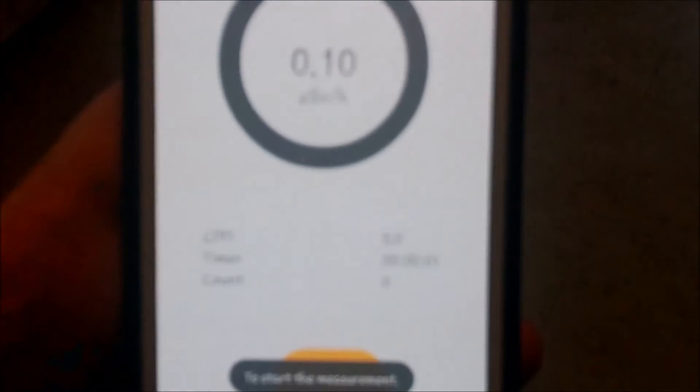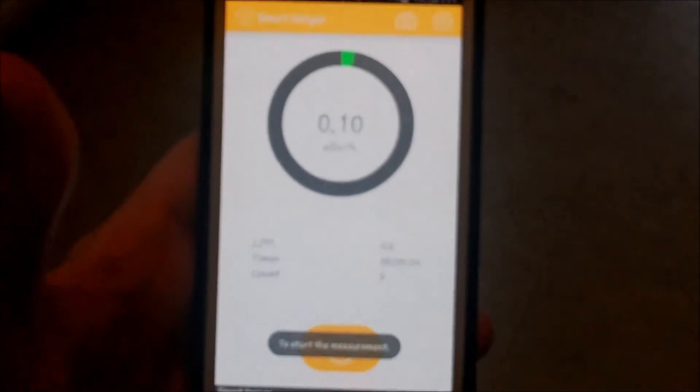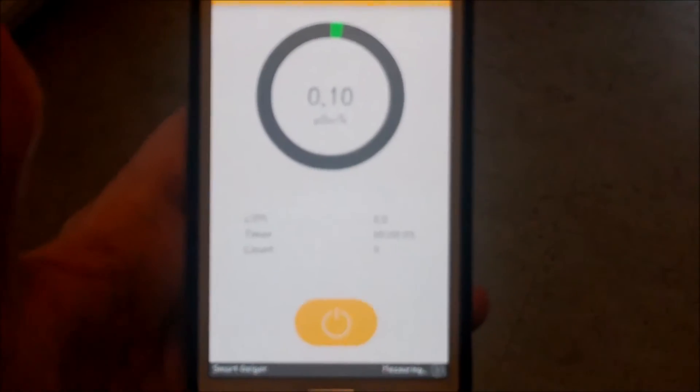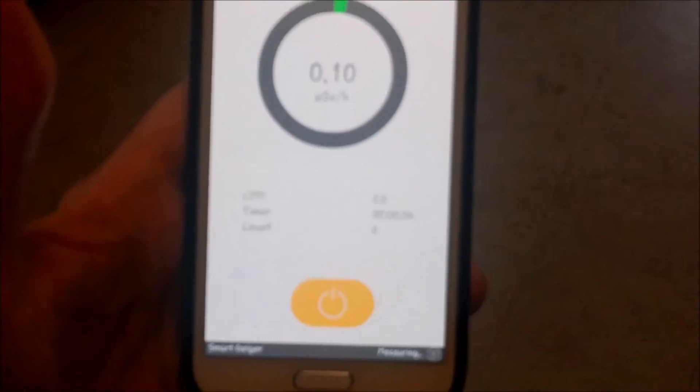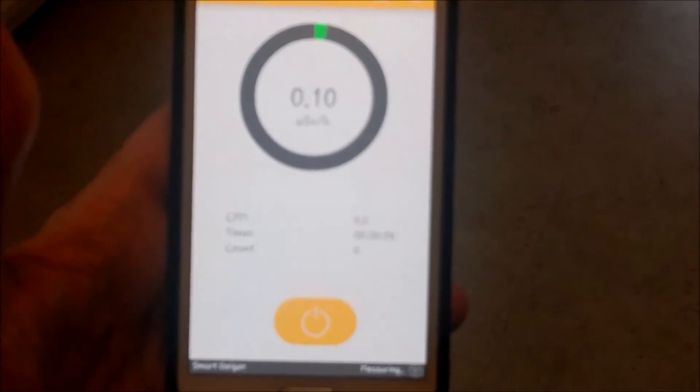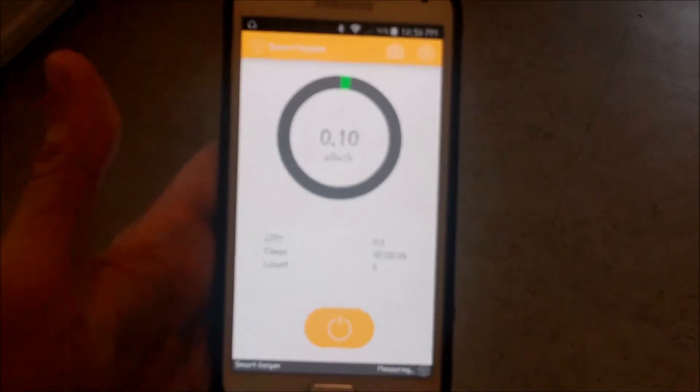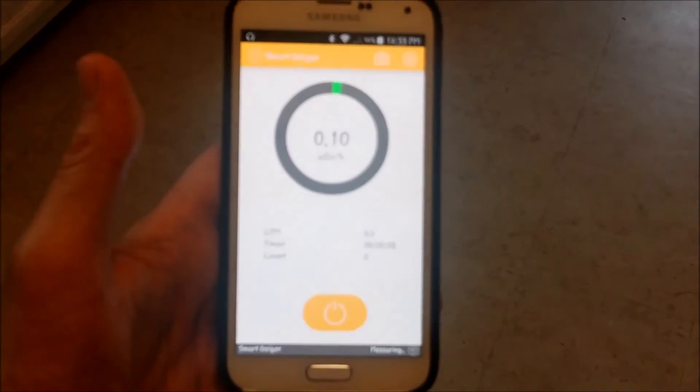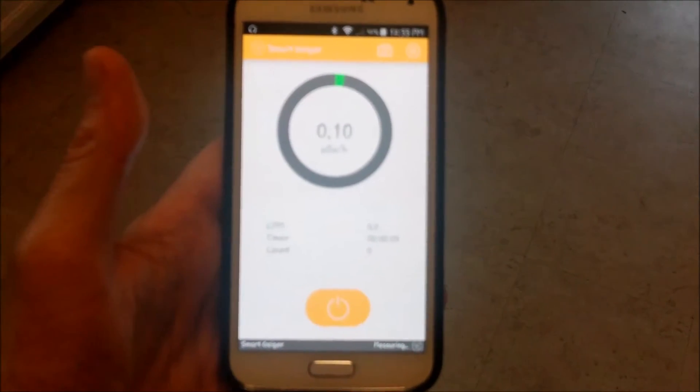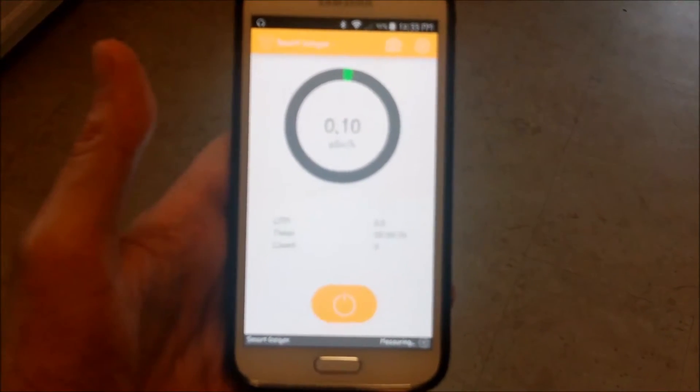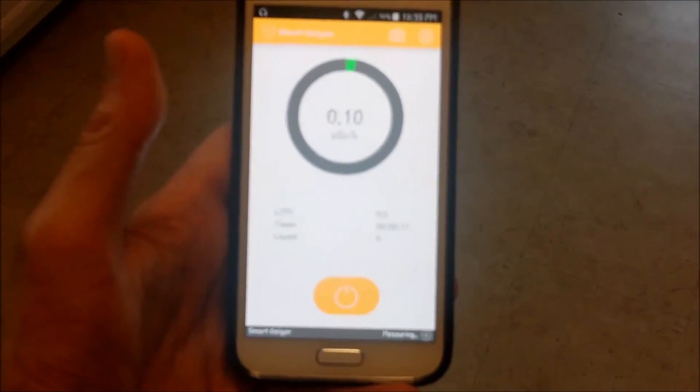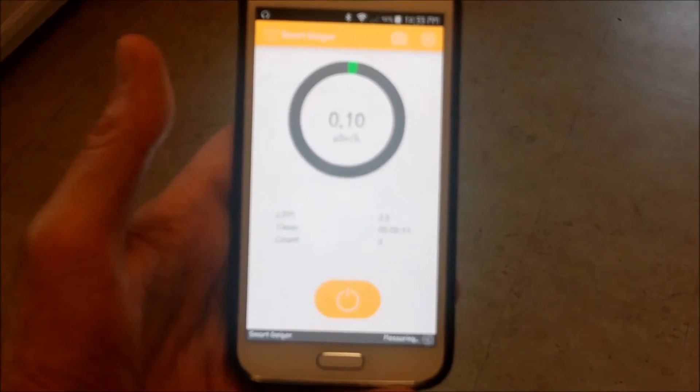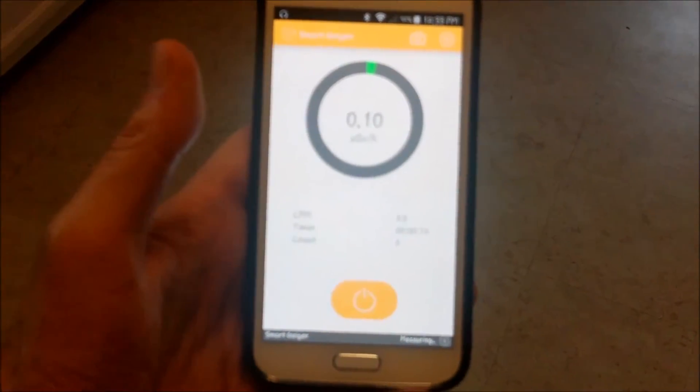Just standing in the kitchen, press the button and then it gives you this reading. You can see that it's 0.10 units which is in the green and obviously not a lot of radiation.